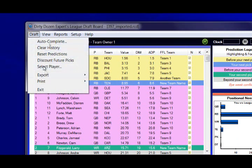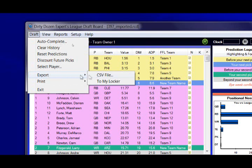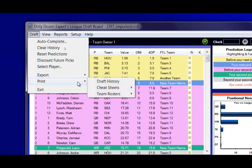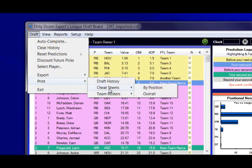On the draft menu we've got the ability to export the draft results to a comma-separated file, which you can use in Excel, or to MyLocker, which is our online tool at Fantasy Sharks used for week-to-week lineup suggestions. So you can see your roster after you've finished your draft at your MyLocker page on Fantasy Sharks. You can also print the draft history, cheat sheets, and team rosters.